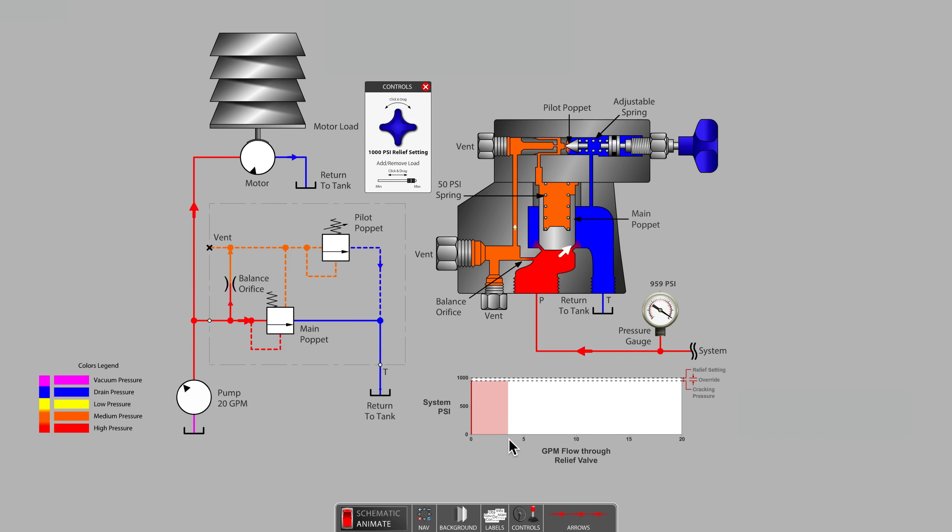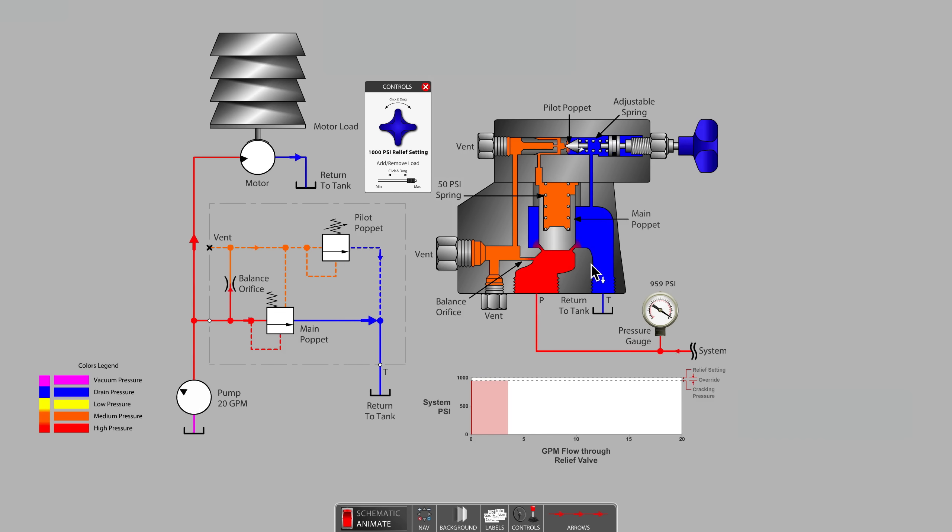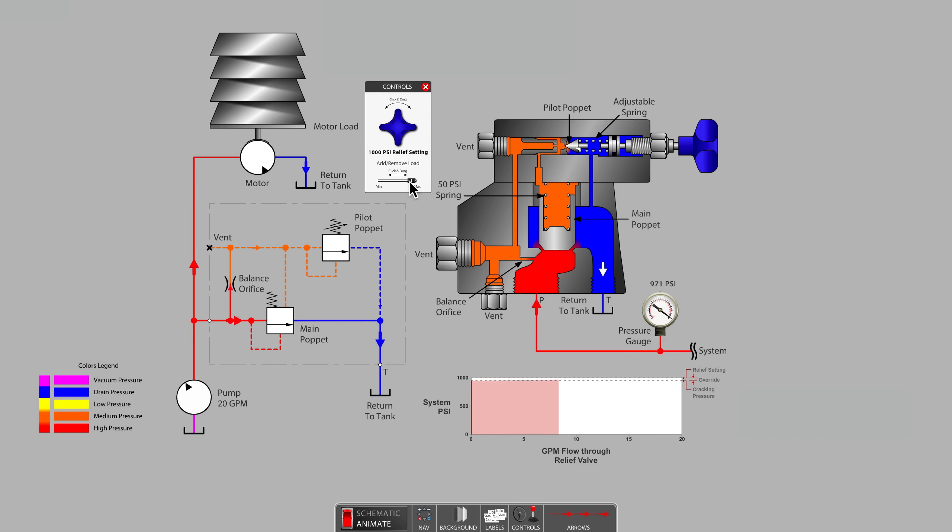The main relief poppet is said to be cracked open. As we move the system pressure load slider all the way up to 1000 PSI, we notice that the relief valve opens fully.